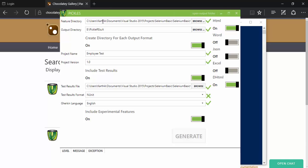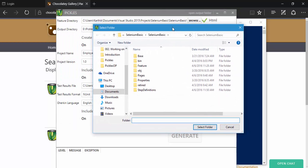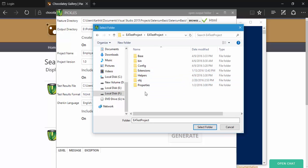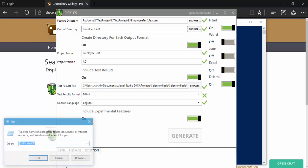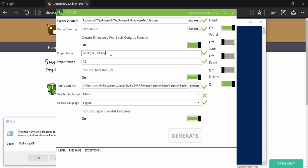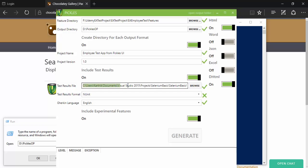Pickles UI is much easier than the command-line approach from our previous video. All we have to do is select the feature file location. I'll navigate to the location of my feature file and select that folder. Then I'll set the output path to D:\pickles_op, set the project name to 'employee test app from pickles UI', and version 1.0. There is also a test result file option, which we need to generate now using the NUnit console runner.